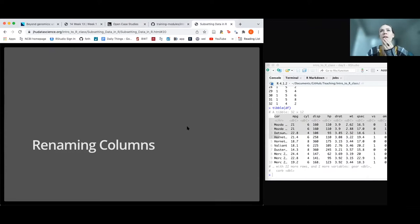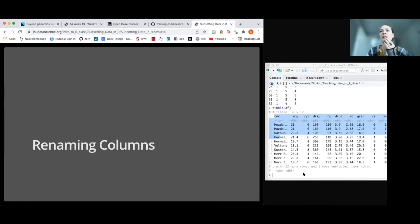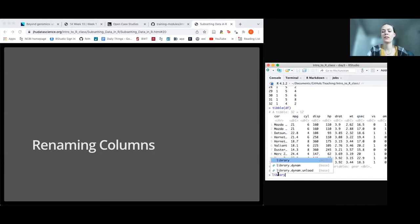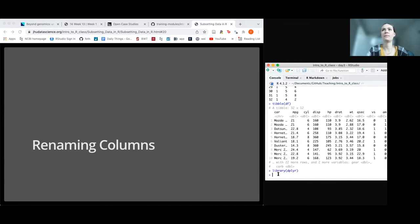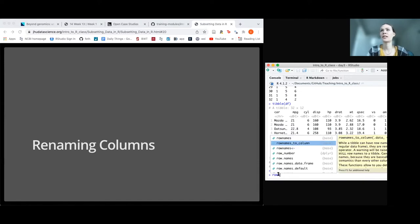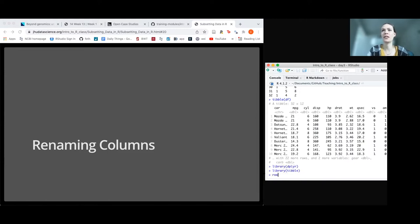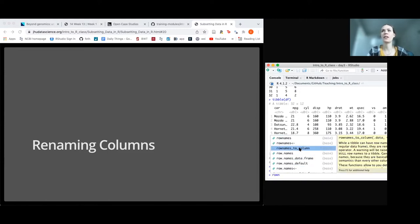Someone's getting an error that rownames_to_column is not recognized. This function is actually from the tibble package, not dplyr. Load the tidyverse to get it, and then it should auto-populate as an option.